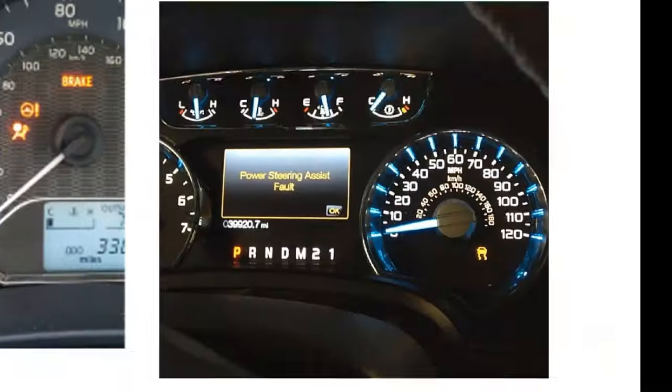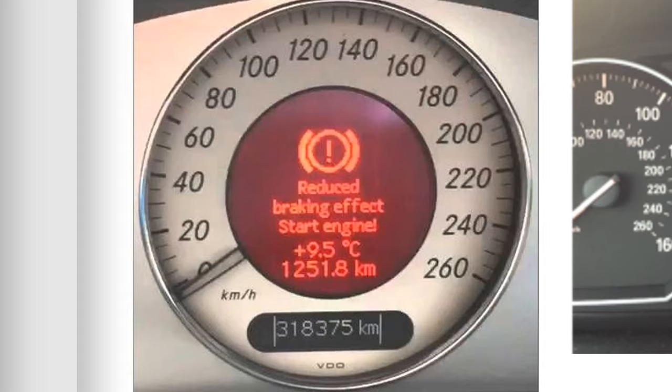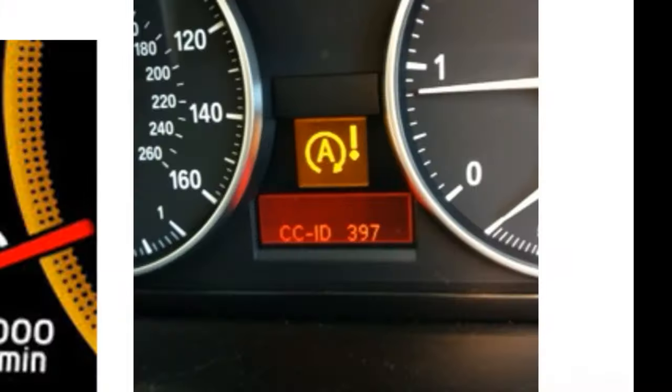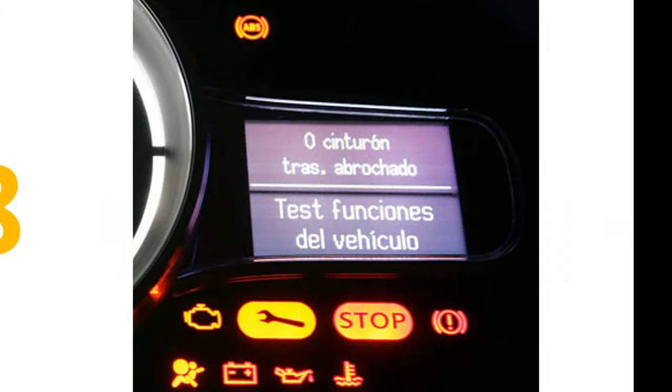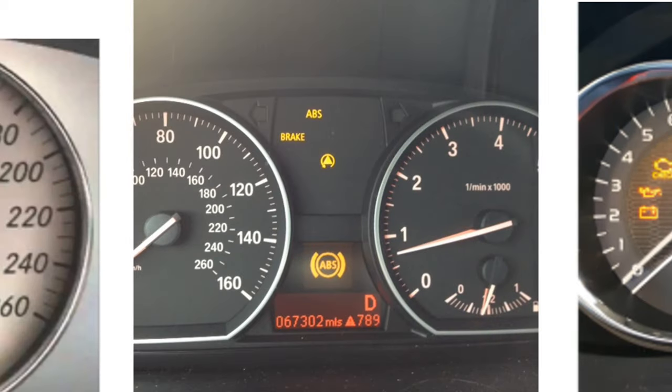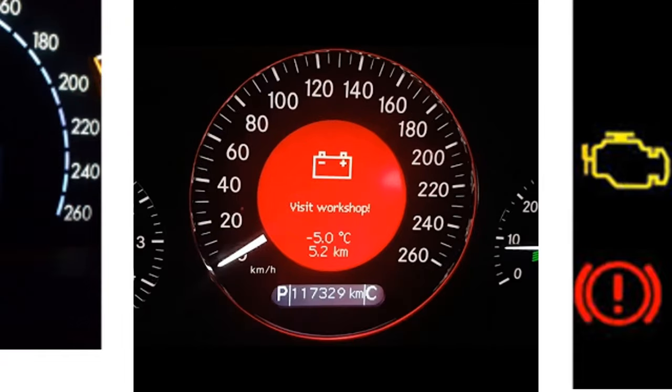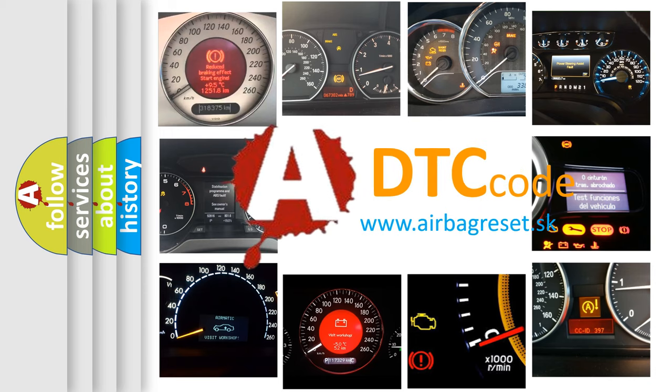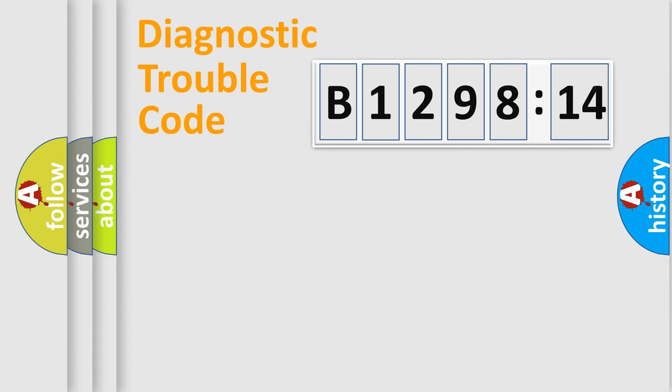Welcome to this video. Are you interested in why your vehicle diagnosis displays B129814? How is the error code interpreted by the vehicle? What does B129814 mean, or how to correct this fault? Today we will find answers to these questions together.